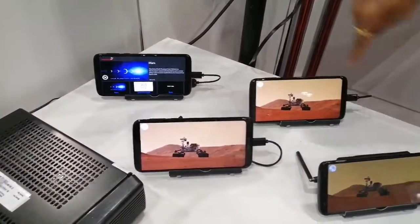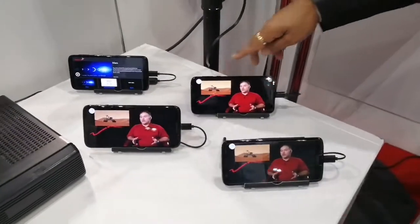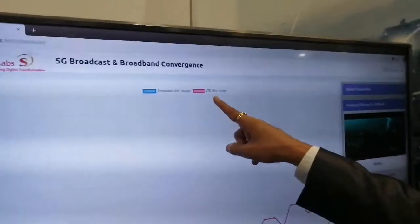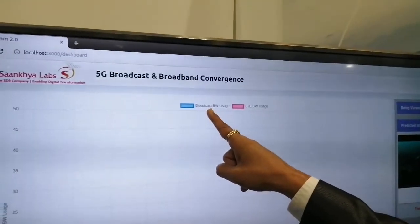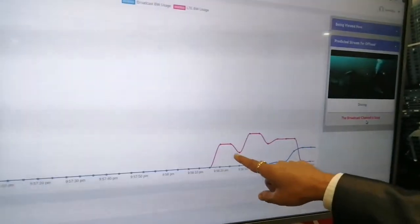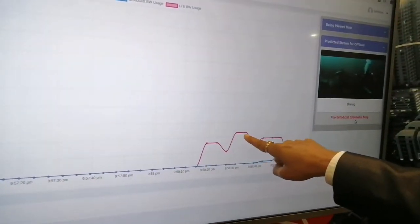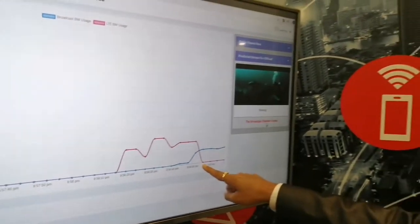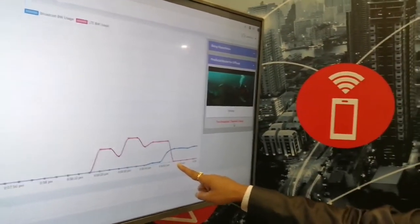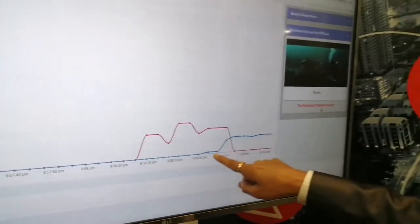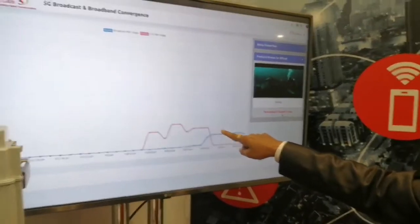In fact, all three of them get handed over to a broadcast network. On the screen, this is our LTE bandwidth usage. The red colored line and the blue colored line will demonstrate the broadcast bandwidth usage. See how the handover happened — the LTE bandwidth consumption with the red line plummets down to zero as soon as the traffic is handed over from the LTE network to the broadcast network. And the broadcast bandwidth consumption goes up.